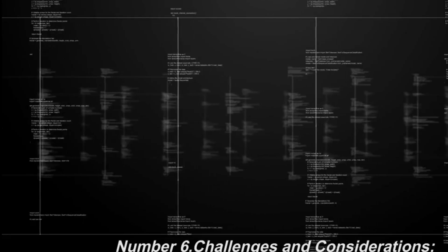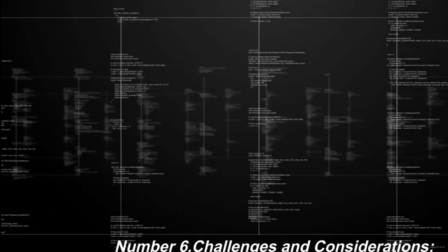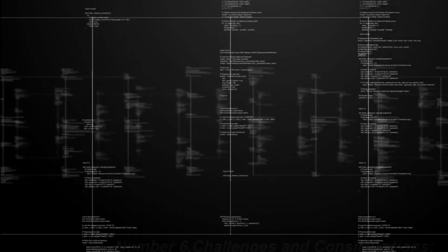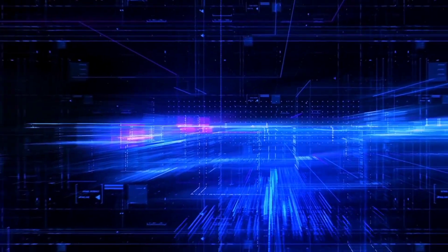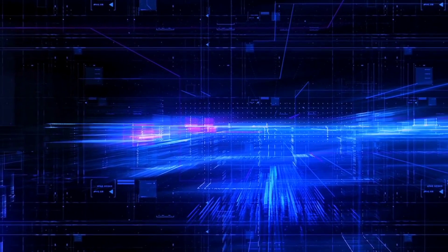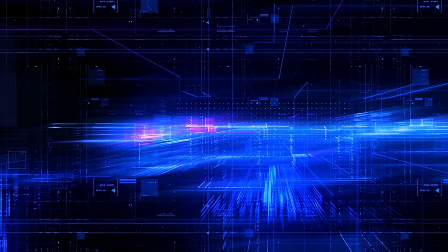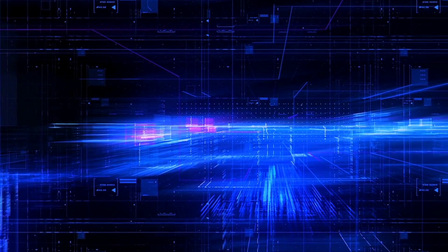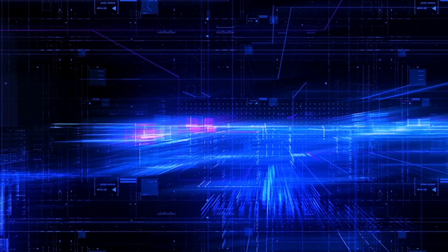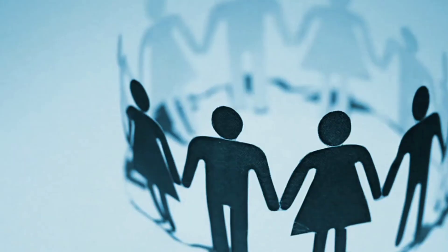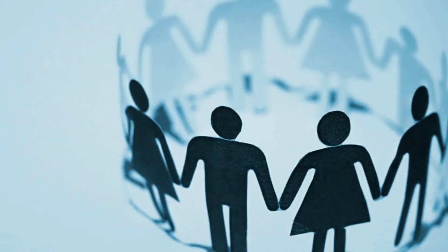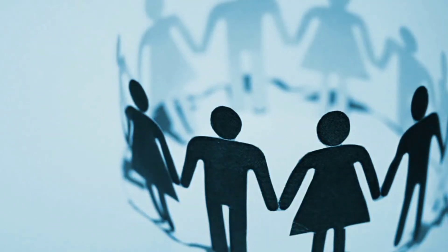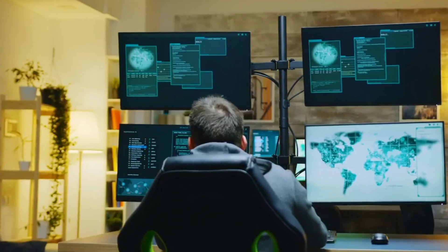Number 6. Challenges and considerations. A. Voter participation. Ensuring high voter participation is essential for a robust governance process. Networks need to implement mechanisms to incentivize token holders to participate actively.